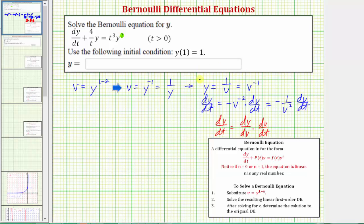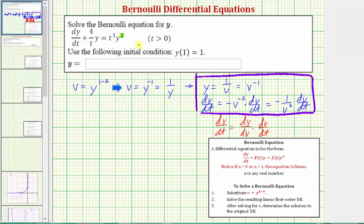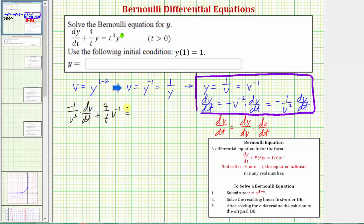Now we'll make these substitutions into the original differential equation. dy/dt is equal to negative one over v squared times dv/dt. Then we have plus four divided by t times y, where y equals v to the negative one. On the right side, t cubed times y squared is the square of v to the negative one, which is v to the negative two.